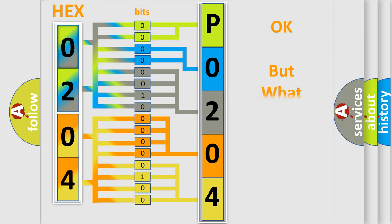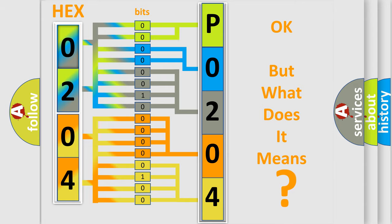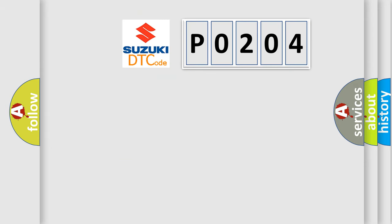The number itself does not make sense to us if we cannot assign information about what it actually expresses. So, what does the diagnostic trouble code P0204 interpret specifically?